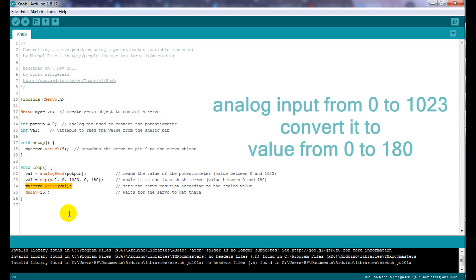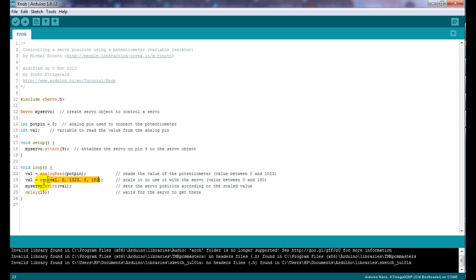So we convert the analog value which is from 0 to 1024 to a value from 0 to 180 using the map function. Then we drop the converted value in the write function.